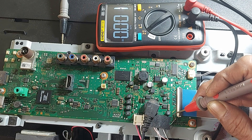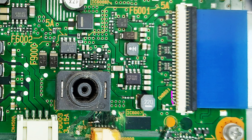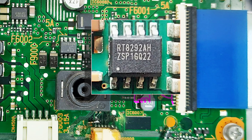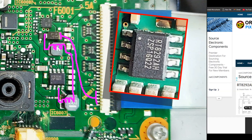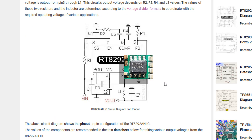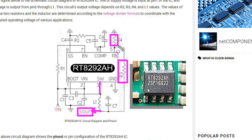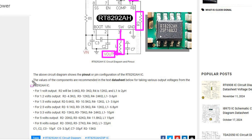There is 0.001 volt here, but it should be 12 volts. Now we try to understand why 12 volts is not present here. Here, 12 volts is taken from the cathode of this diode, and the anode terminal is connected to pin 3 of this IC by two series inductors. This is the panel's supply voltage regulator IC. To find the circuit diagram of this IC, you can visit 100pxels.com — the link is in the video description. The IC number is RT8292AH.